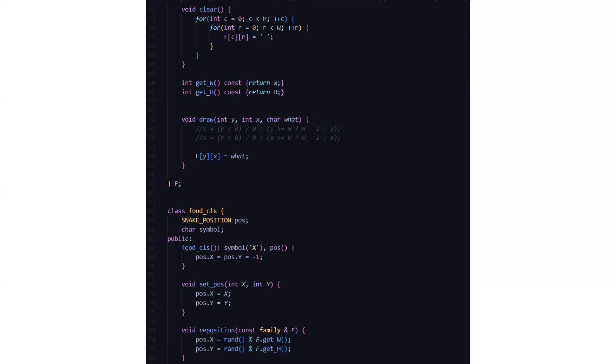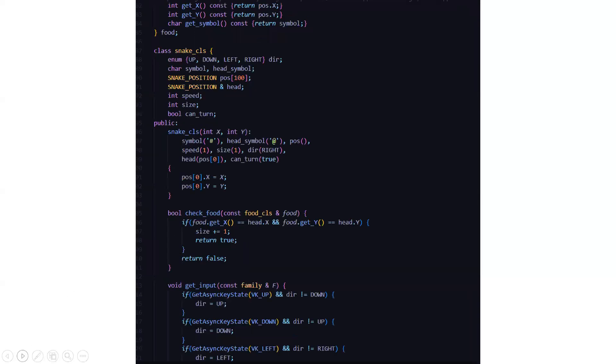Then void set position in x and y, the parameters have been initialized. You are taking the formal and actual parameters. In the called function you have the formal parameters, and in the calling function you have the actual parameters. Then void reposition. We are repositioning the snake after a certain game.